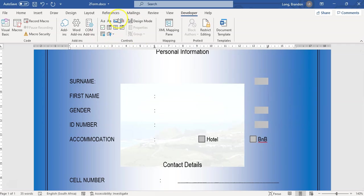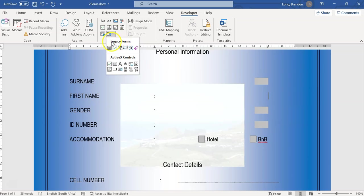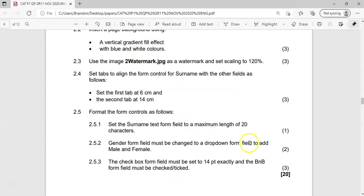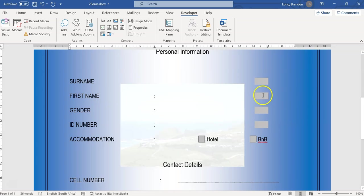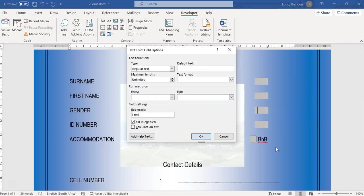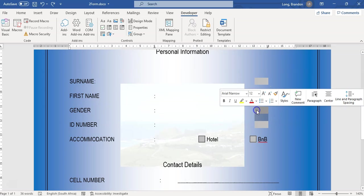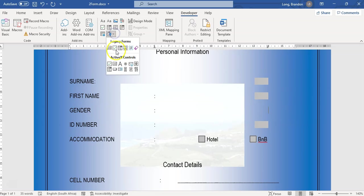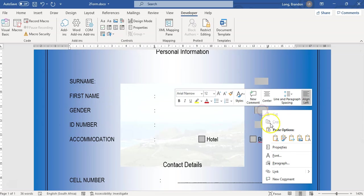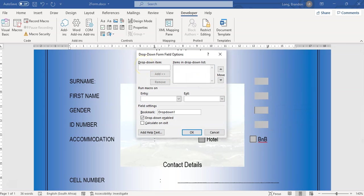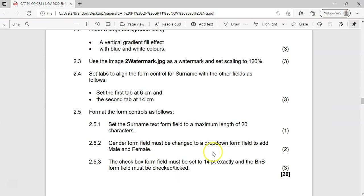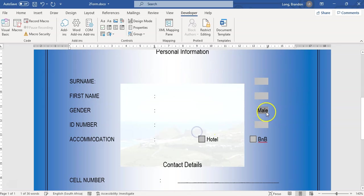With the Developer tab open, I'll click Legacy Tools > Legacy Forms and select the drop-down control. I'll place it on the gender field, then right-click and go to Properties. I'll add 'Male' and then 'Female' to the drop-down list. They didn't specify the order, so I'm going by the order given. Click OK — Male and Female are now added to the list.